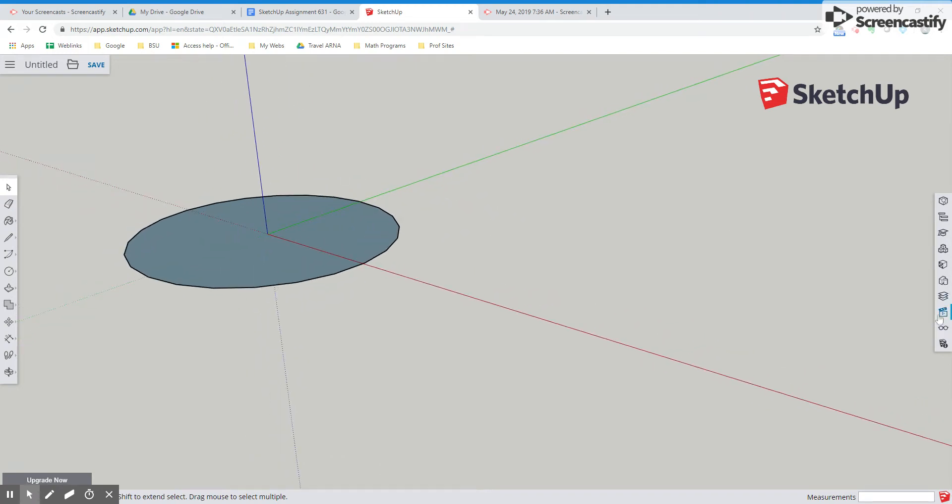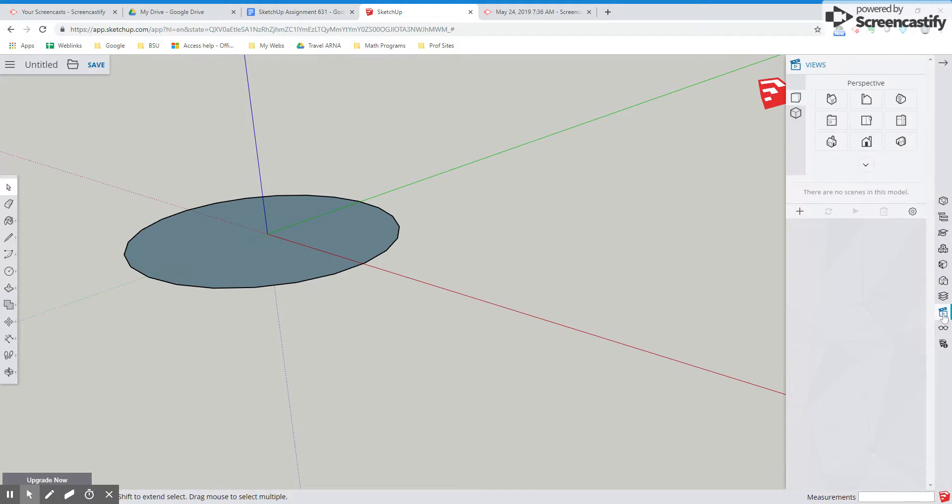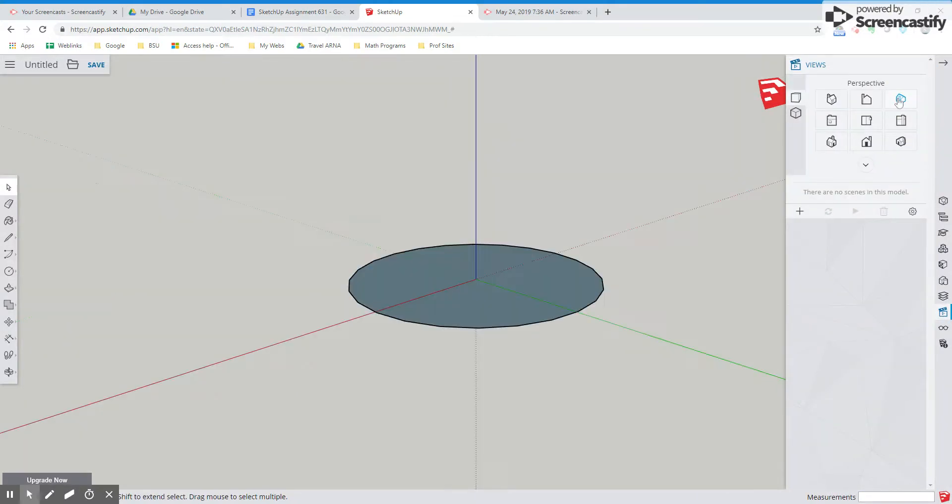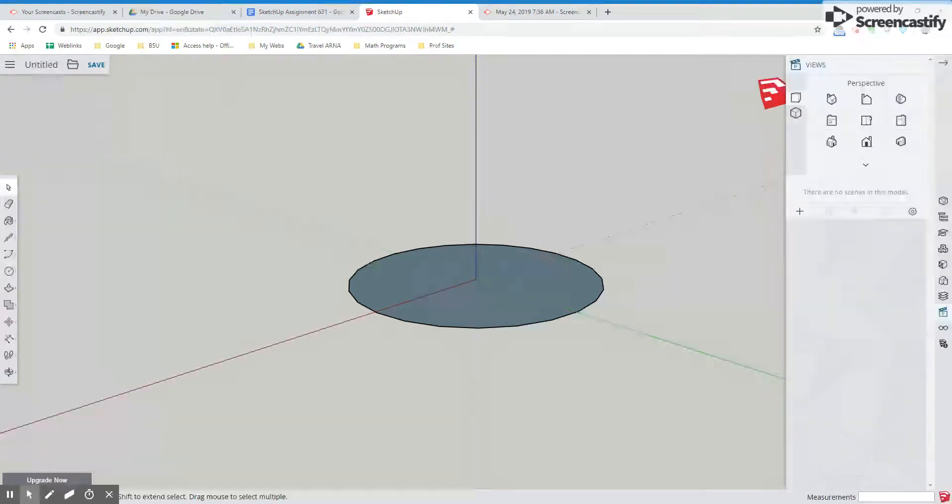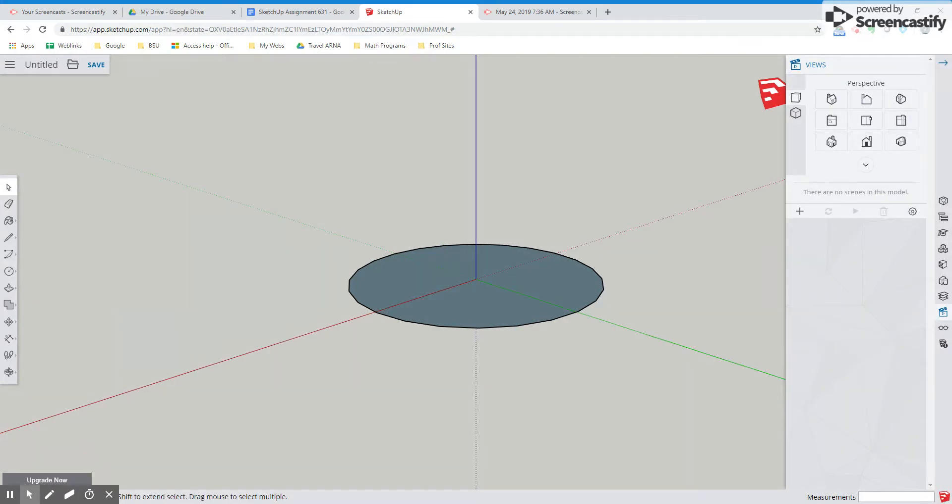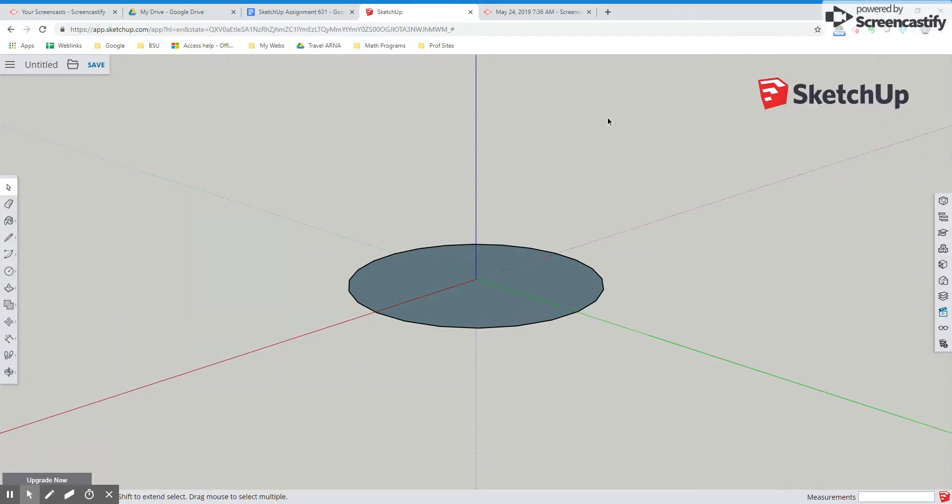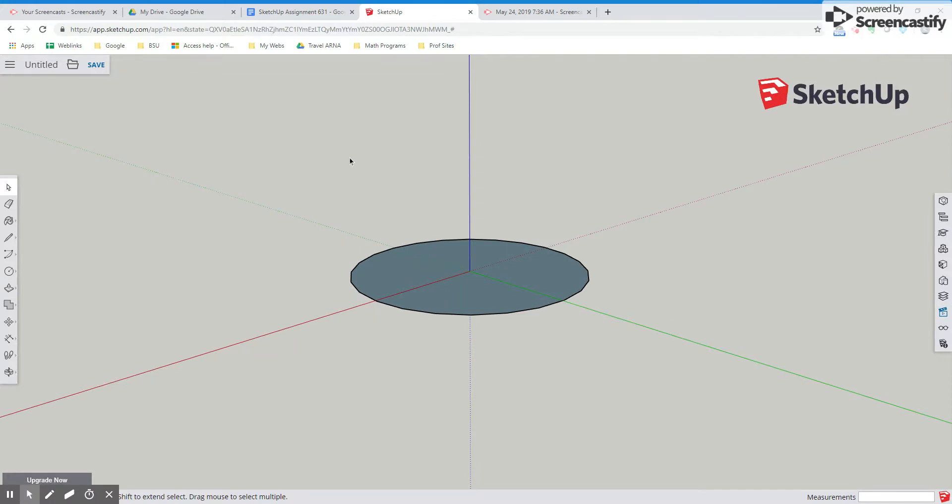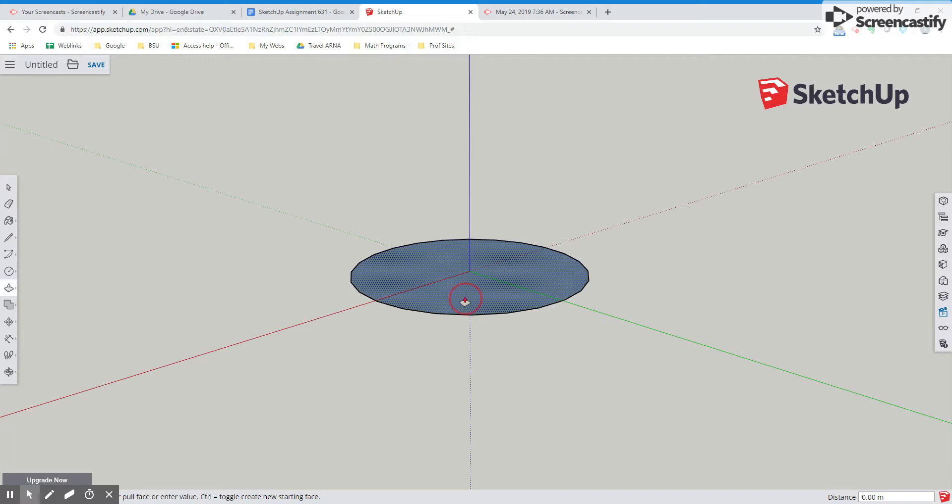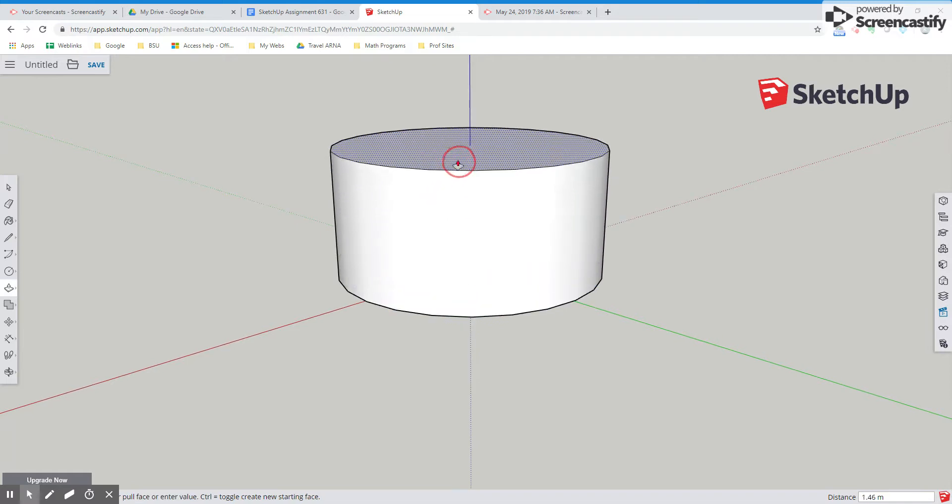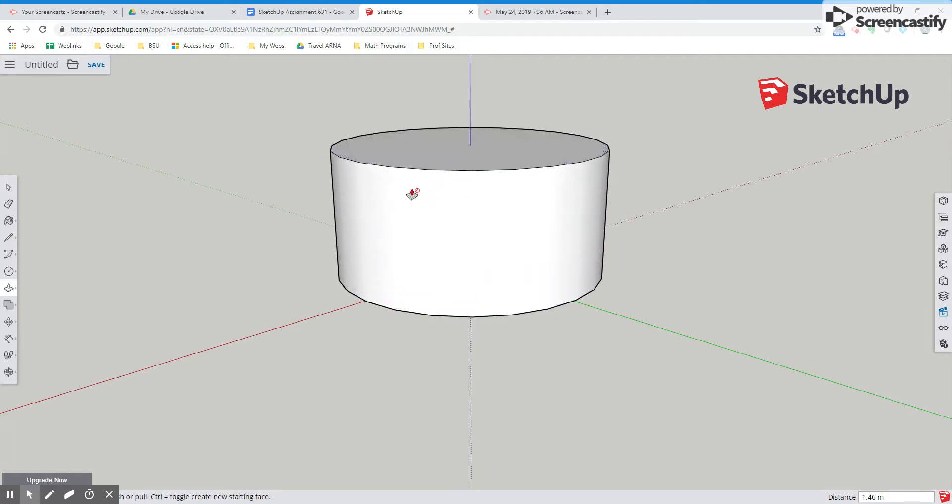Okay. So let's click off of that and zoom back out. Let's go ahead and use our views that we learned about in the last video. So we have a nice perspective here. I'm going to use the push pull tool and I'm going to pull up out of the plane. And now we have a cylinder.